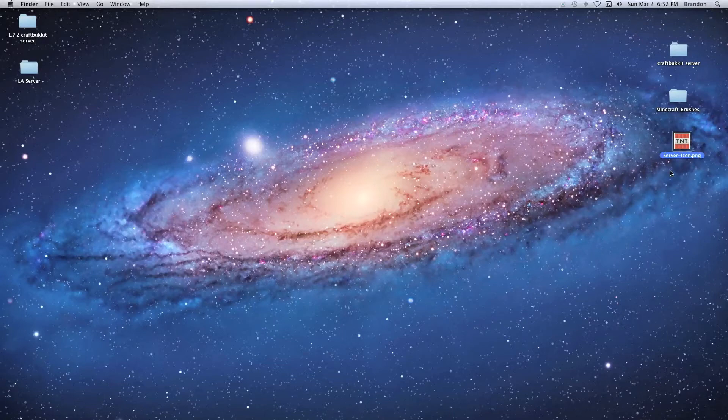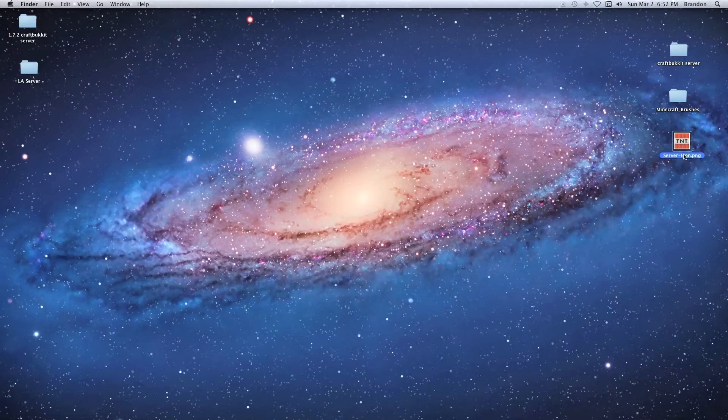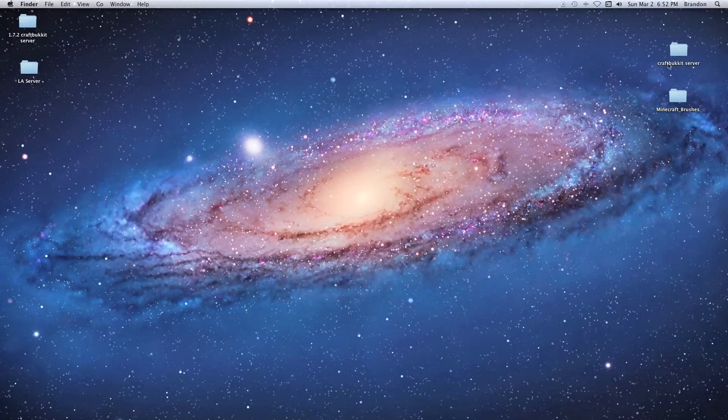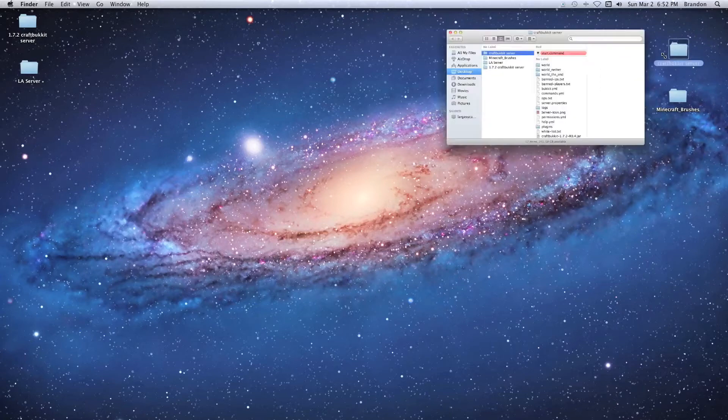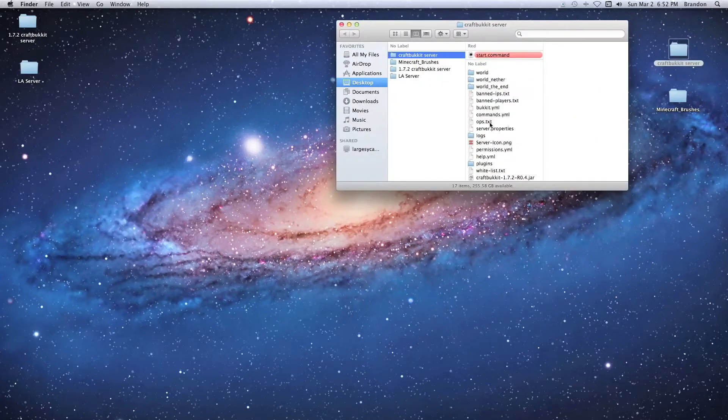As long as you save it as server-icon.png, all you have to do is drag and drop it into your server folder. You can see it just shows up in the list.